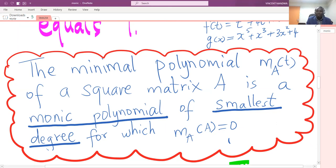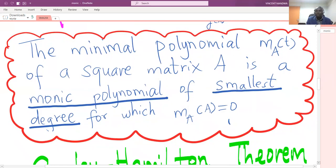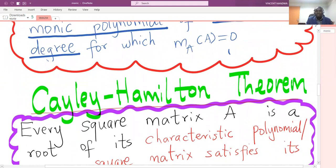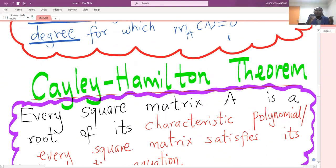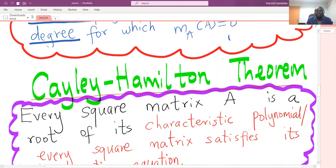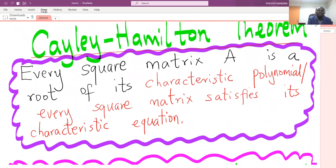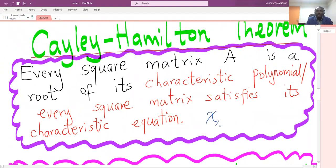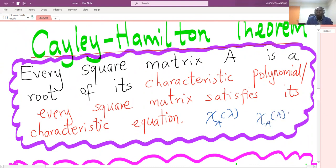After understanding the minimal polynomial, we'll state a few theorems that will help us solve problems on determining minimal polynomials. The first theorem is the Cayley-Hamilton theorem, which states that every square matrix A is a root of its characteristic polynomial, or equivalently, every square matrix satisfies its characteristic equation. This means that when you substitute A into its characteristic equation, you get the zero matrix.